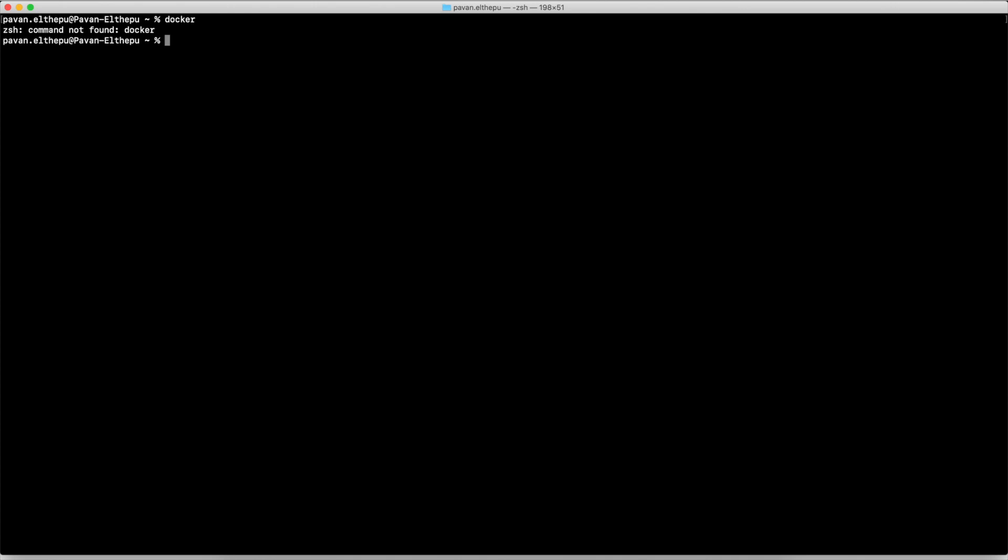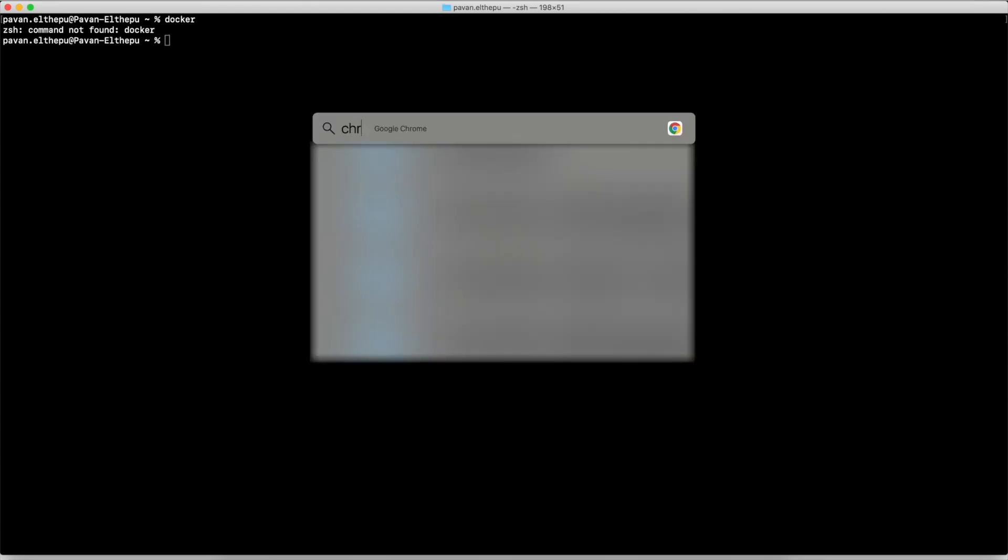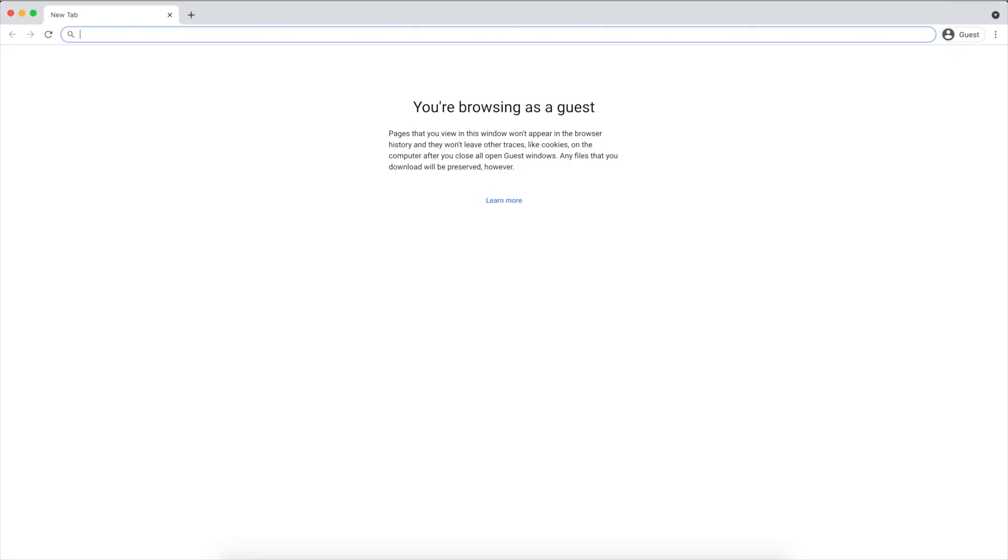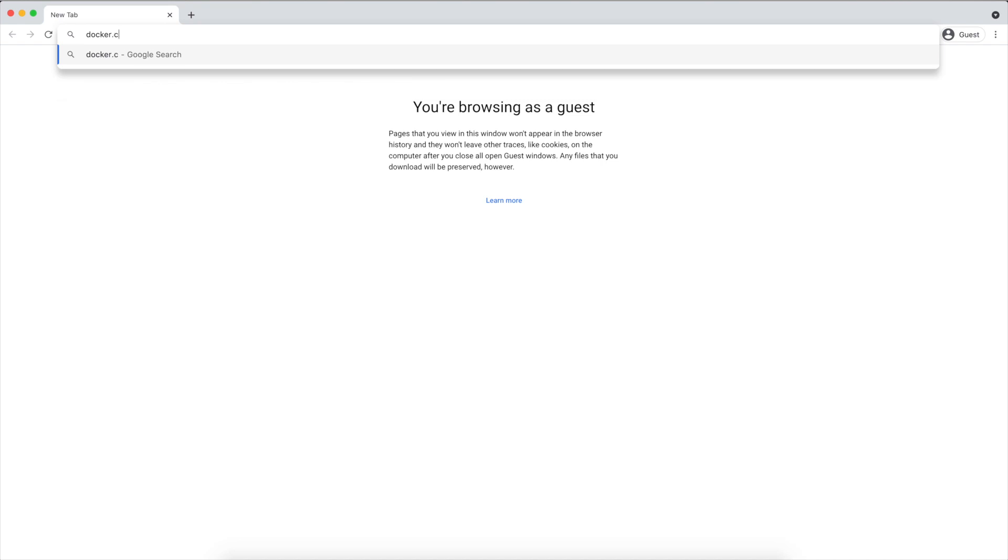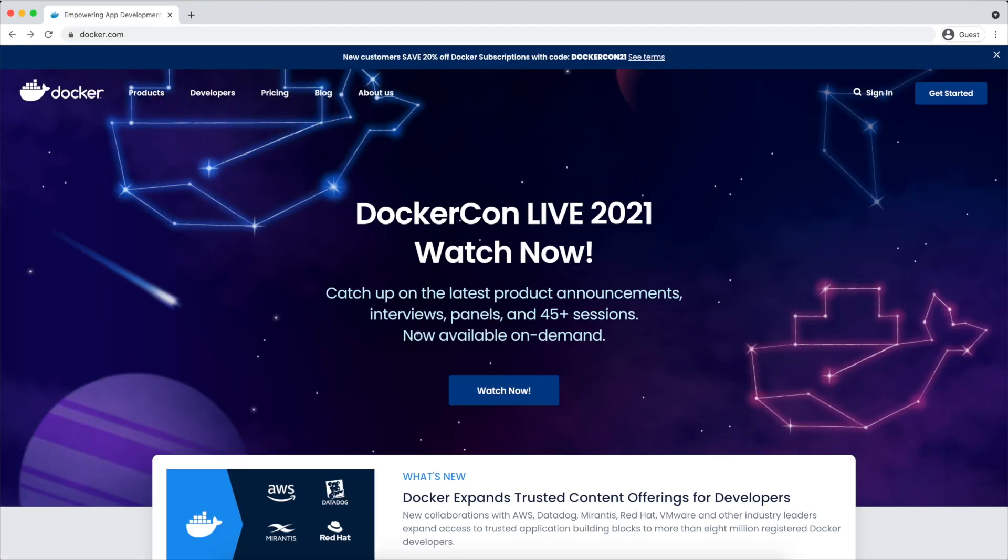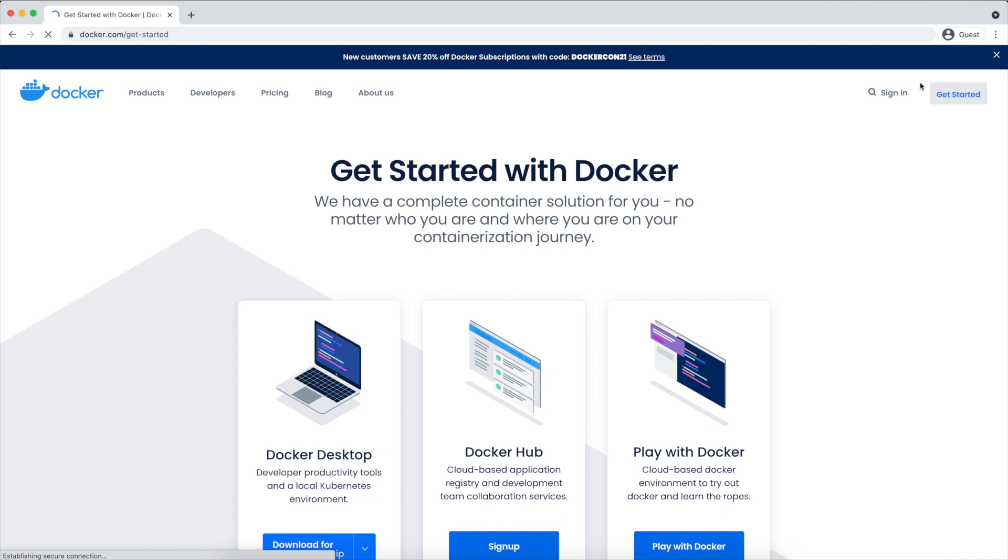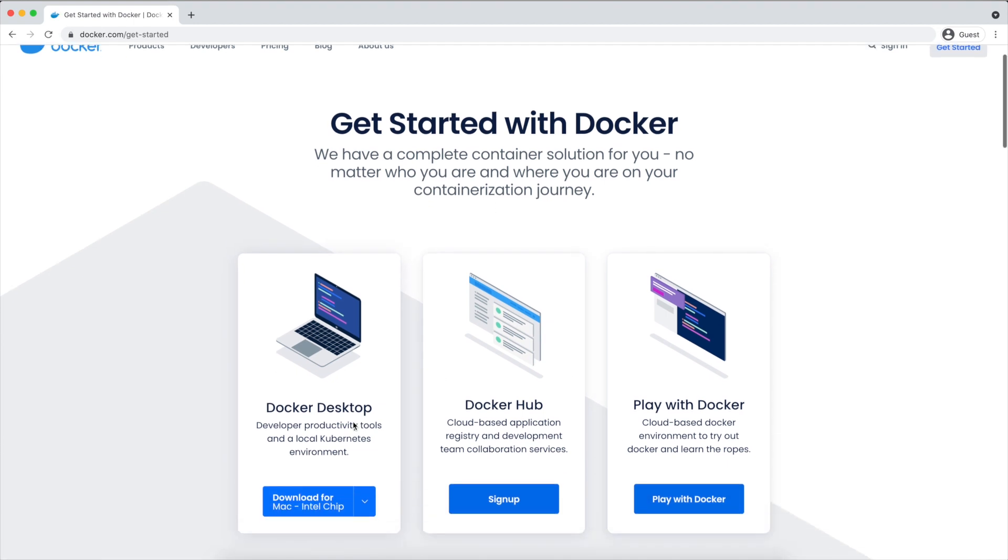As it's not installed in my system, I am going to install it by downloading Docker. To download Docker, just open up any of your favorite browser and go to docker.com and click on Get Started. Please notice Docker Desktop.